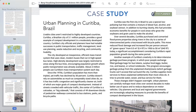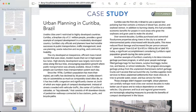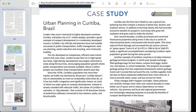Curitiba supplies more services to those unplanned settlements than most cities do, trying to provide water, sewage, and bus services. These changes didn't happen overnight. Urban planners can carefully reshape most cities over several decades to make better use of space and reduce dependence on motor vehicles. City planners and local and regional governments are increasingly adopting measures to provide the benefits of compact development.